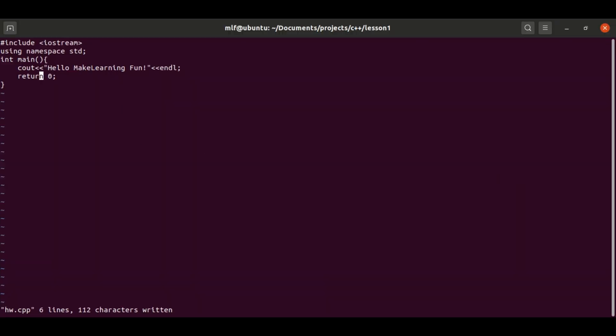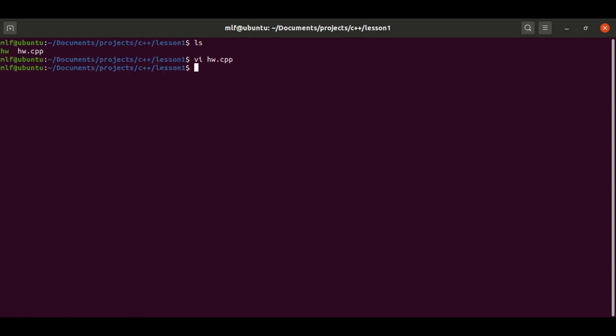Lastly, the return zero. This is used to tell the caller this function is executed with or without error by the return value. Zero means no error, non-zero value means error. Let's see what exactly this return value does.